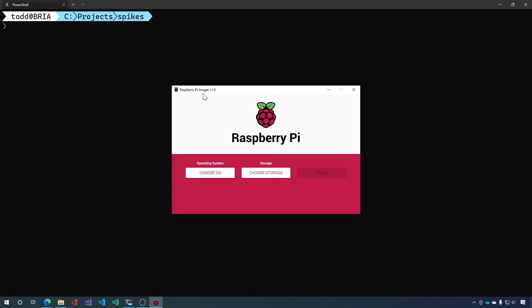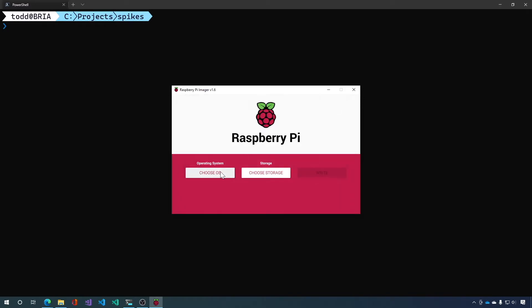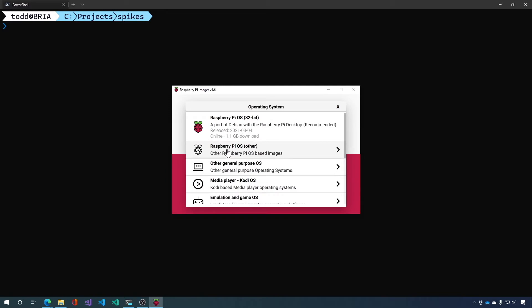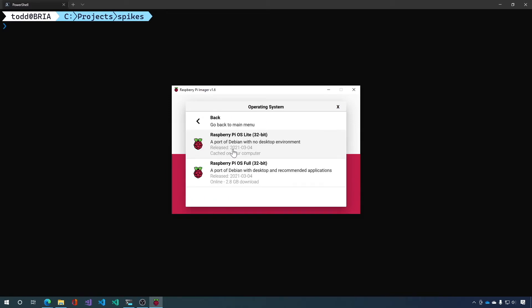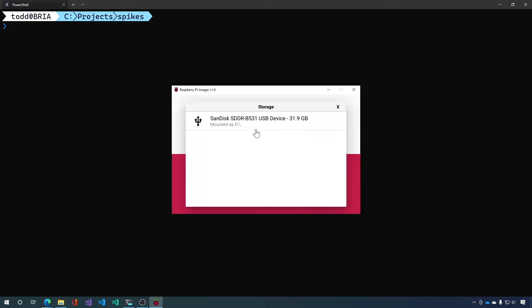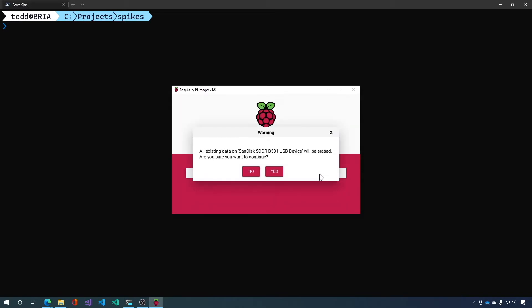Again we're using Raspberry Pi Imager version 1.6 so that I can do the settings, the advanced options, and get everything set up and ready. So let's choose the operating system. We're going to choose other and we're going to choose Raspberry Pi OS Lite. We're going to choose the storage device and then we're going to say write.